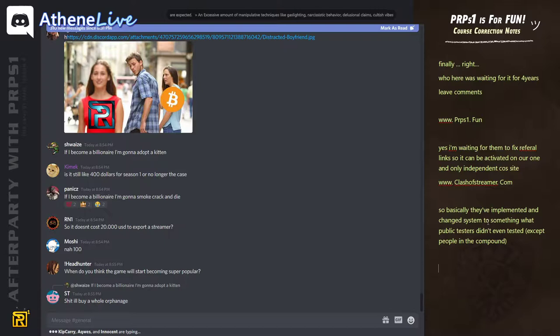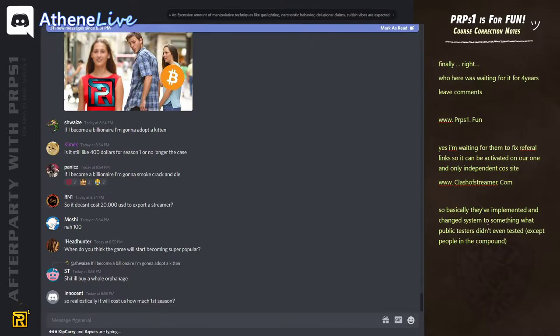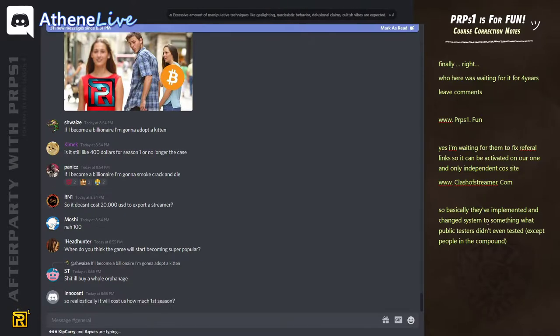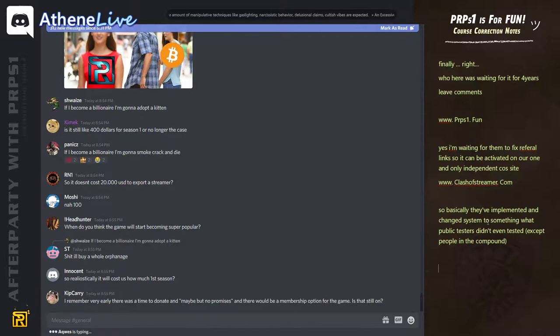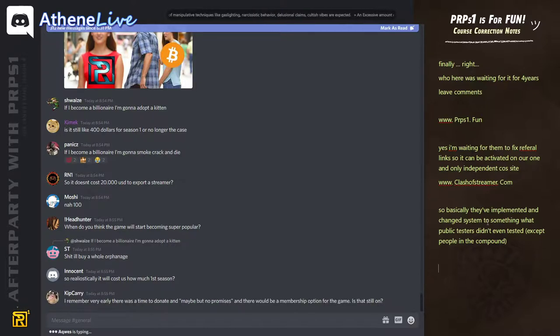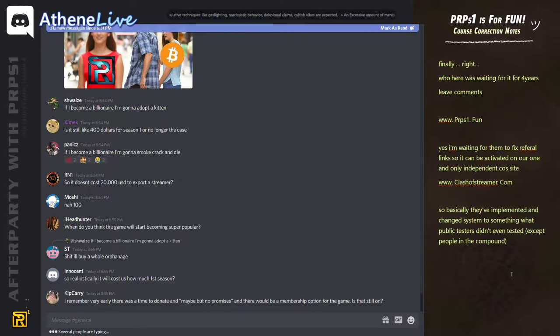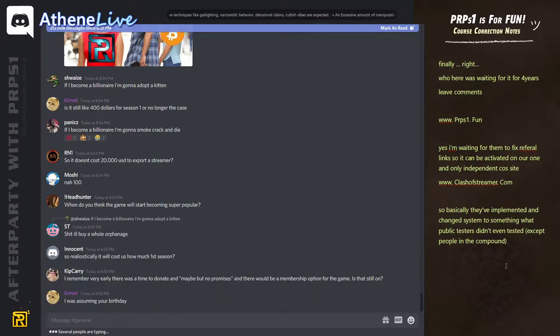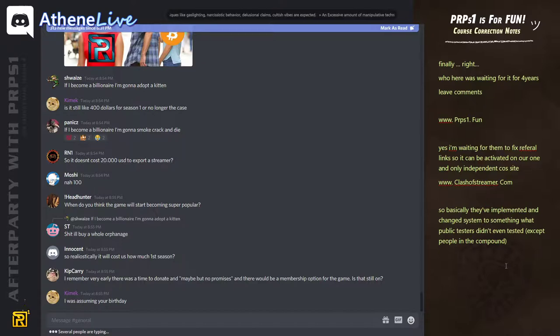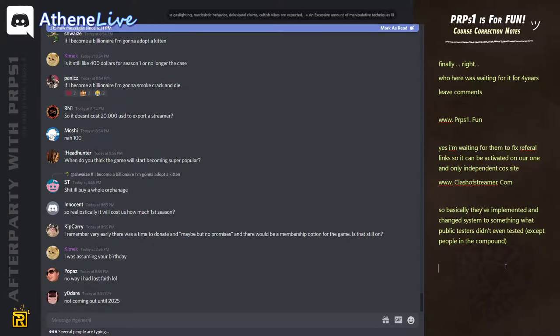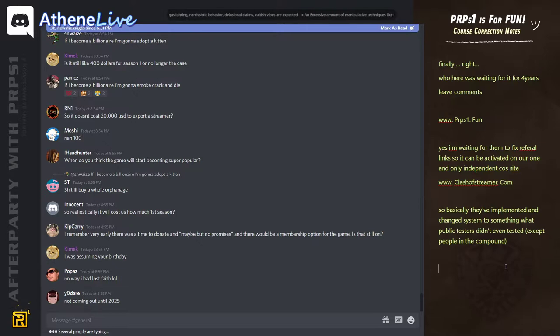When do you think the game will start to become super popular? Like I said, it's just like today, right? I came, I say we launch. People yesterday would think we launch in Christmas. Like honestly, you guys would really think. Did you guys assume we would still like that? I just come online and say, hey, we launched this weekend. Nobody assumes that. And it's going to be very similar for other things as well.